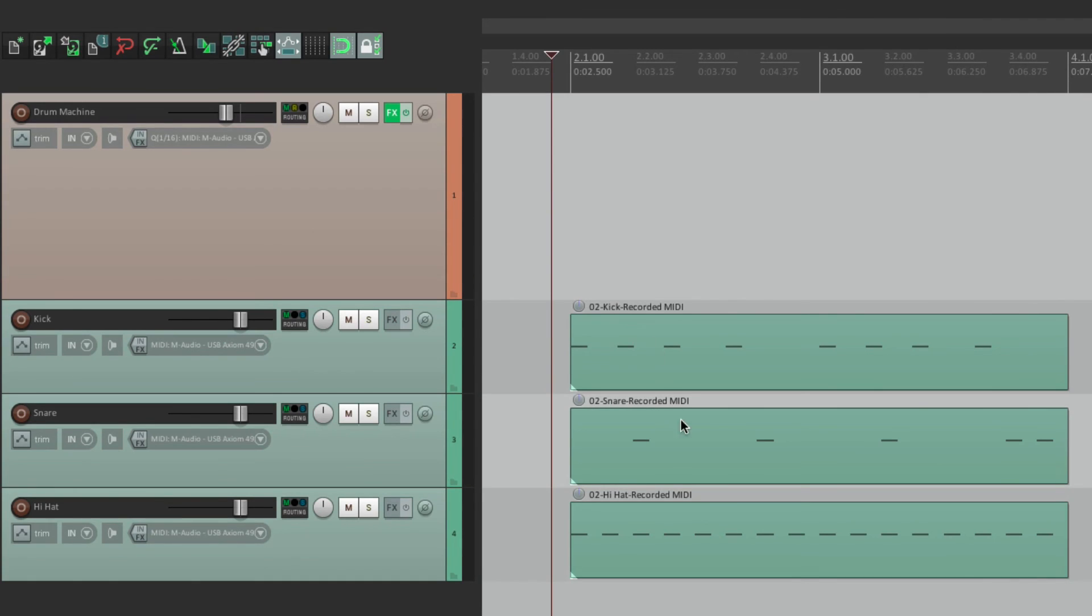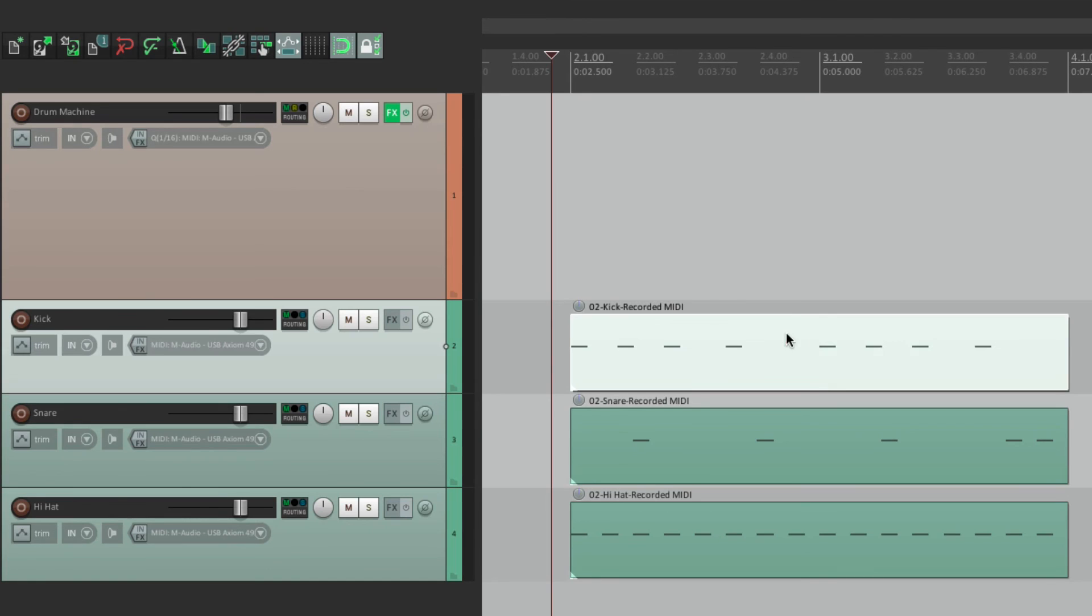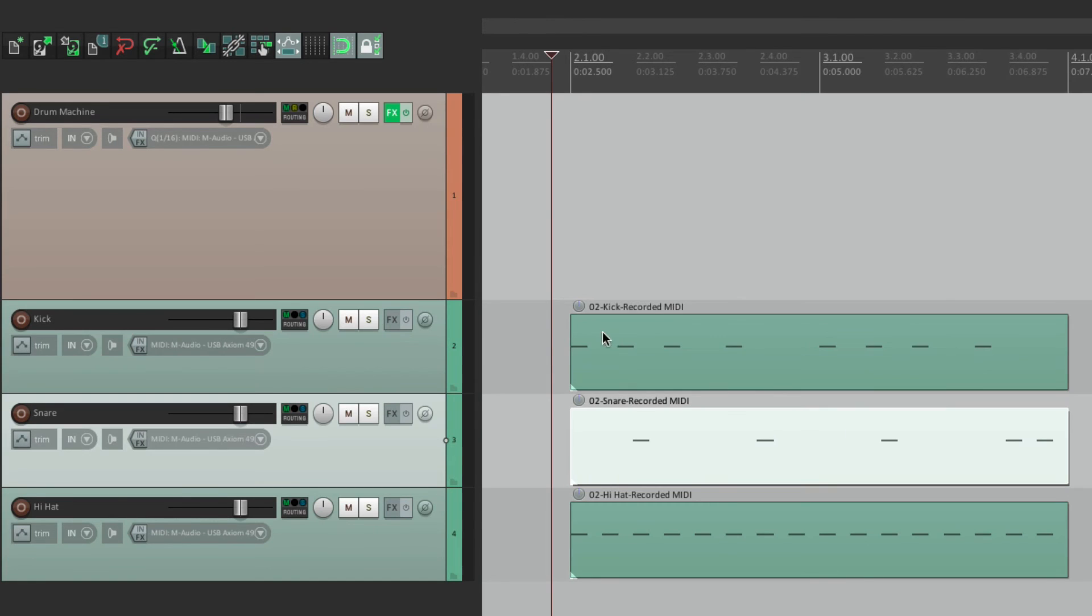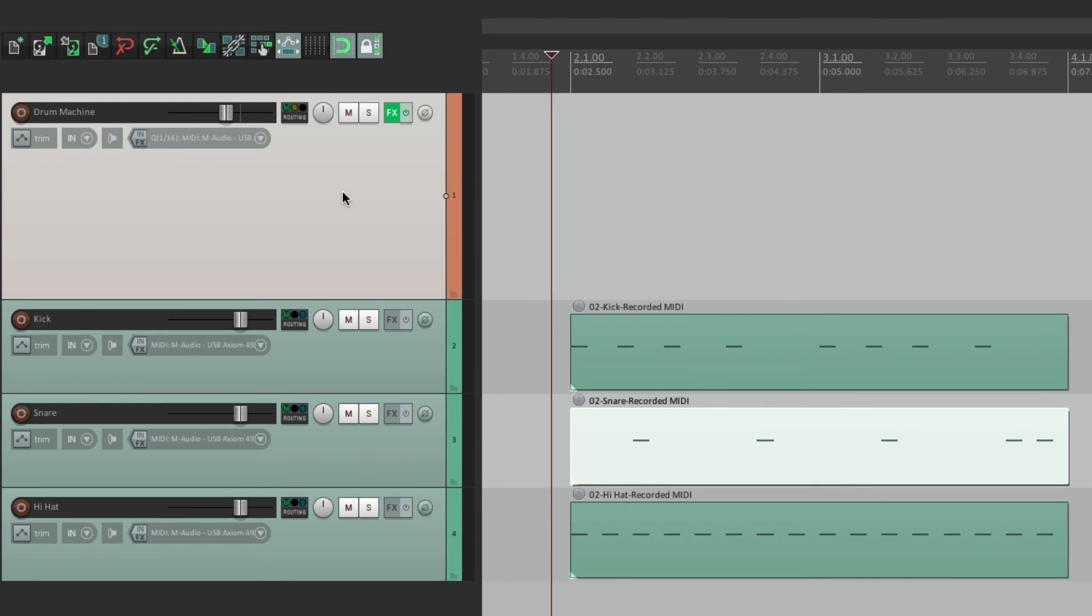With the kick on this track. The snare on this one. And the hi-hat on this one. So we probably want to see these tracks in our Track Control Panel. So we can work on them. Edit them. But we don't really need to see this track. It's just playing back our sound.